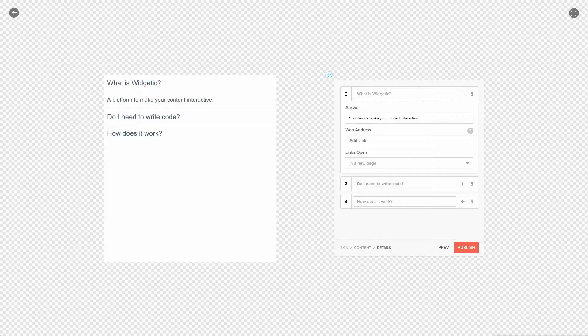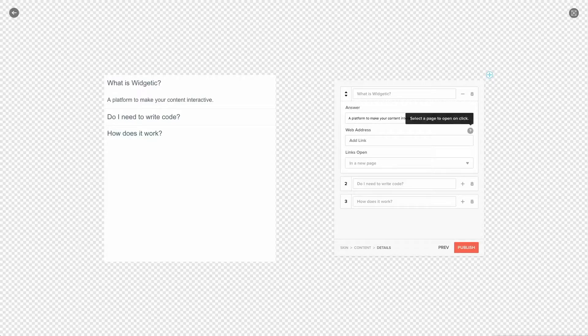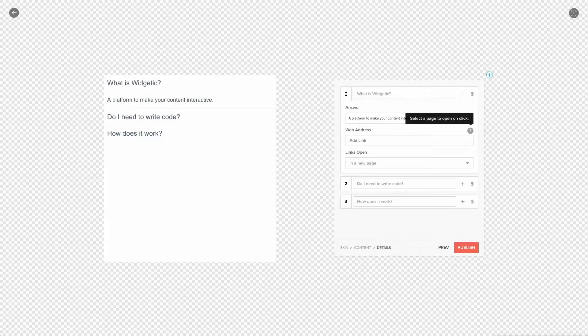When you are not sure what you can do you should go to the right side where you have a question mark. If you hover this question mark it will show you additional details. So in this case I need to add a page that will open on click. So let's go ahead and do that.